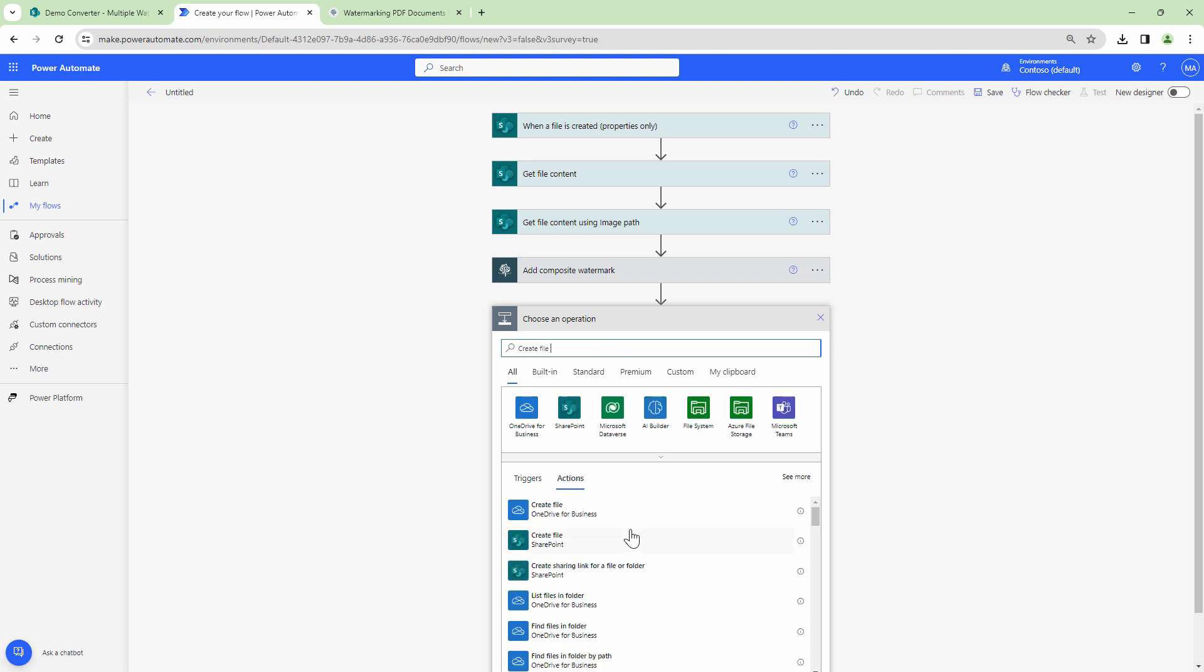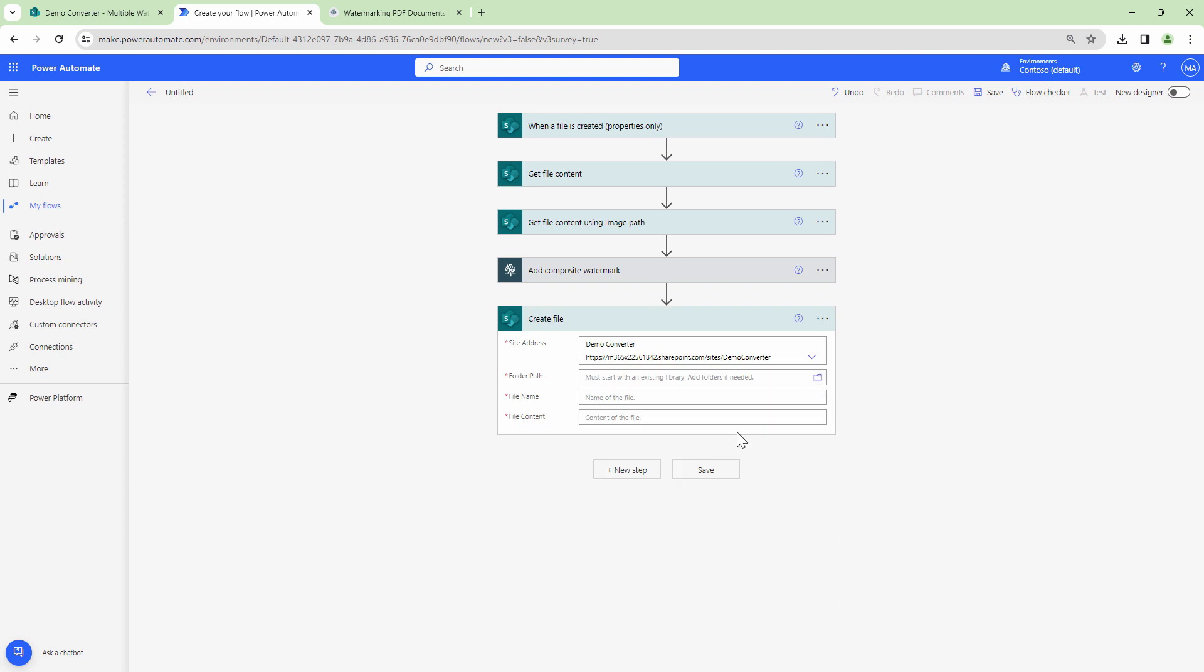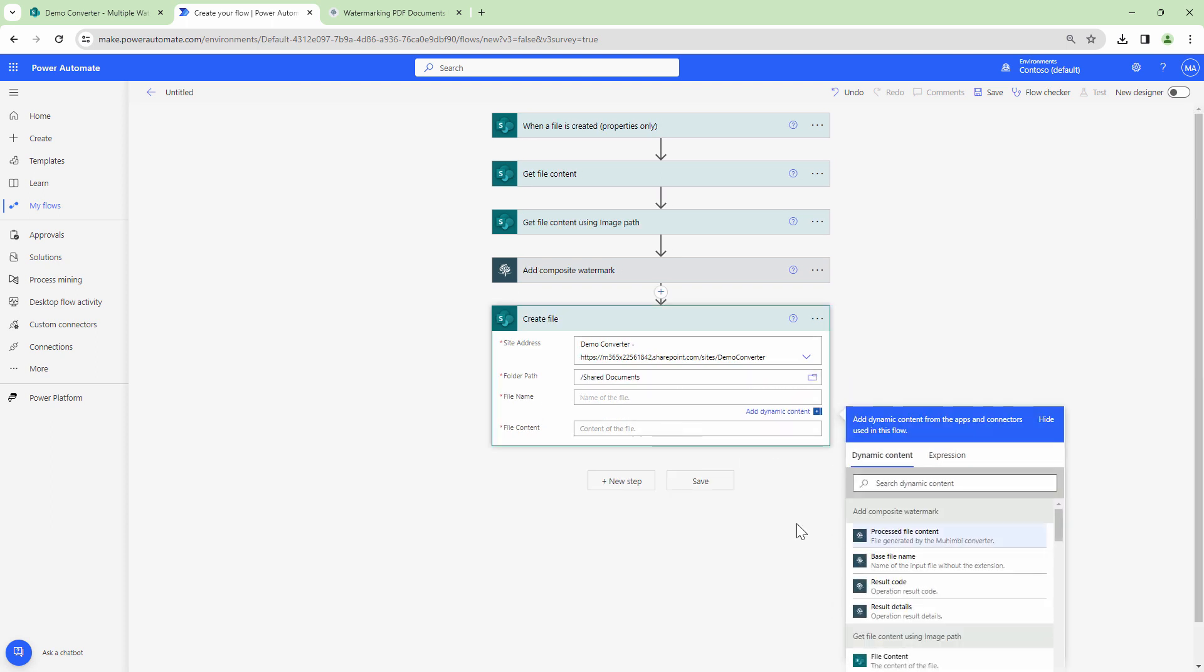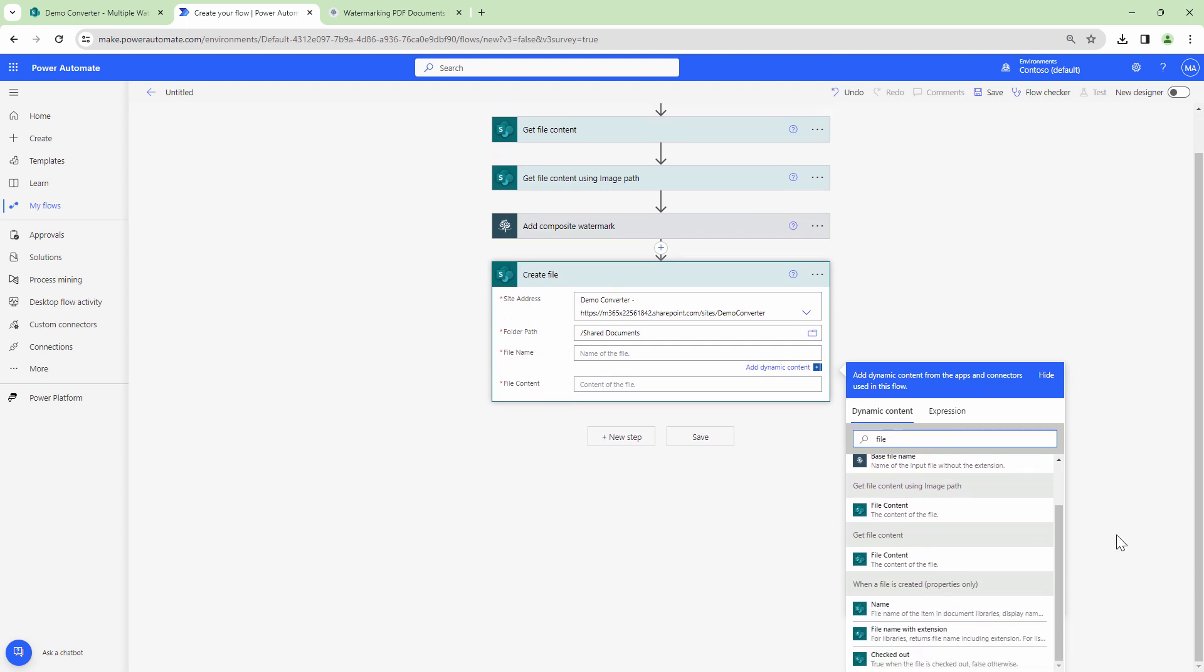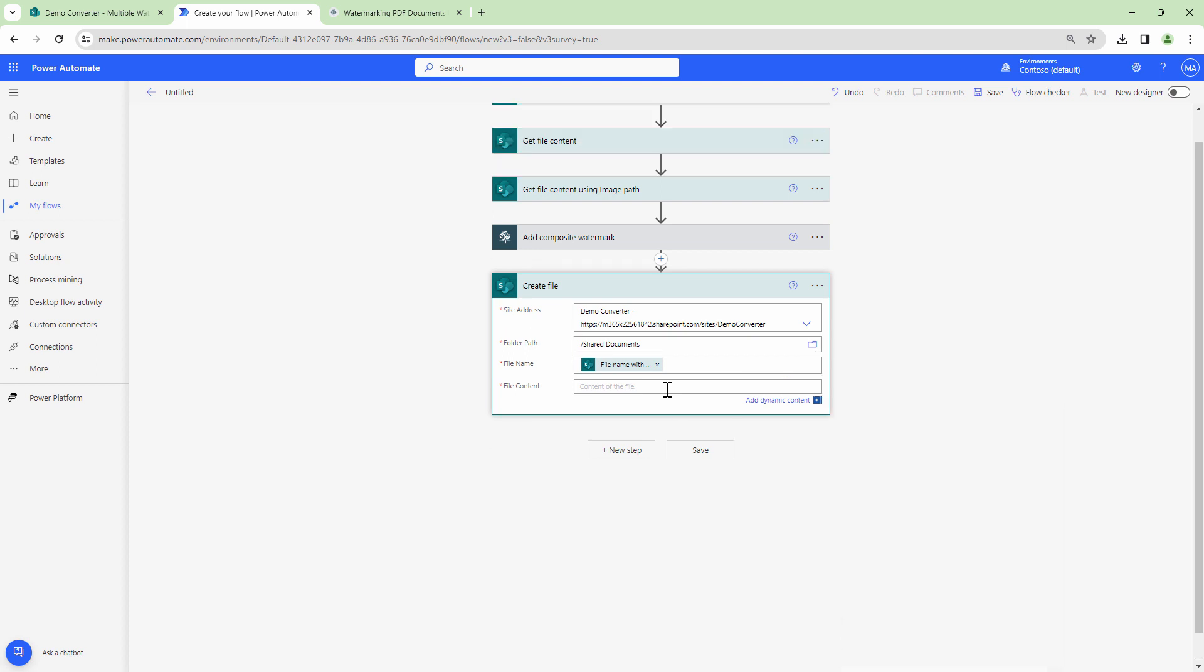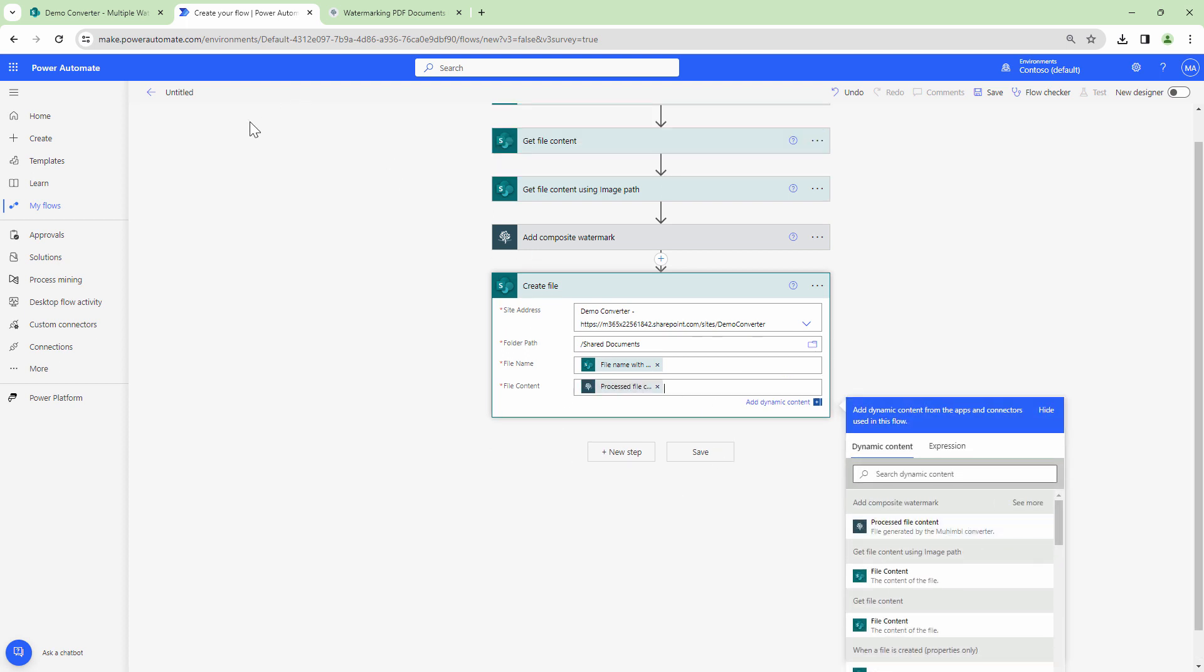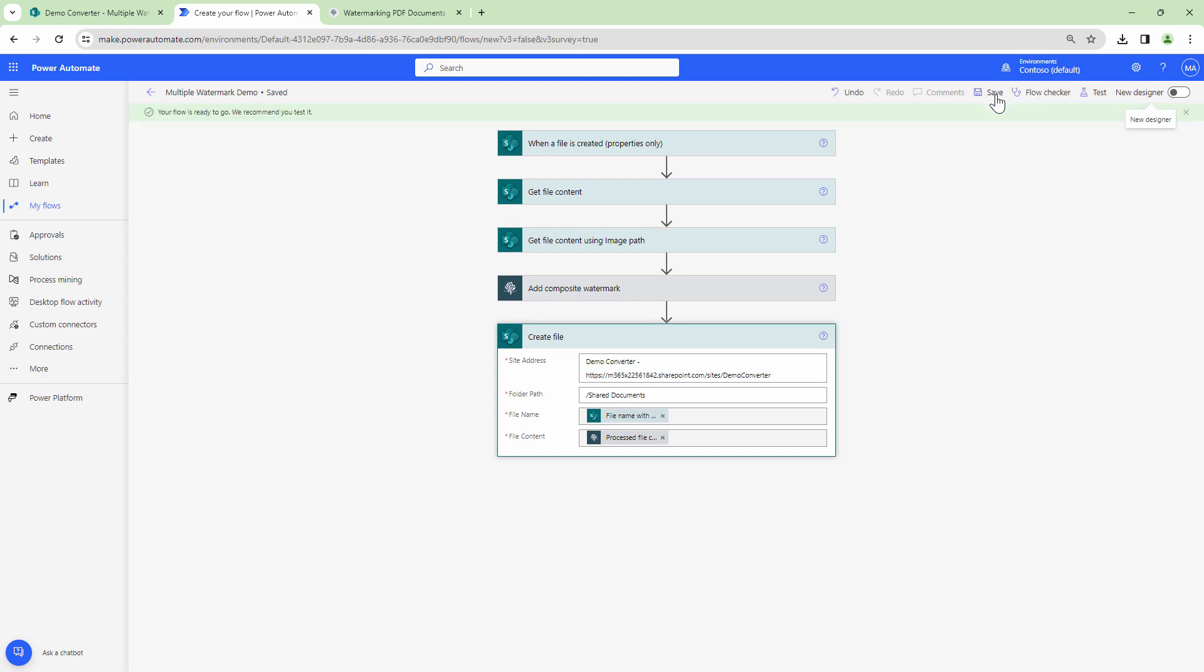I'll say create file, select the folder. I'll store it in shared documents. Here I'll use file name with extension which is the output of the trigger. And finally I'll pass in the processed file content. I'll give my flow a meaningful name and I'll save this. At this point my flow is ready to go.